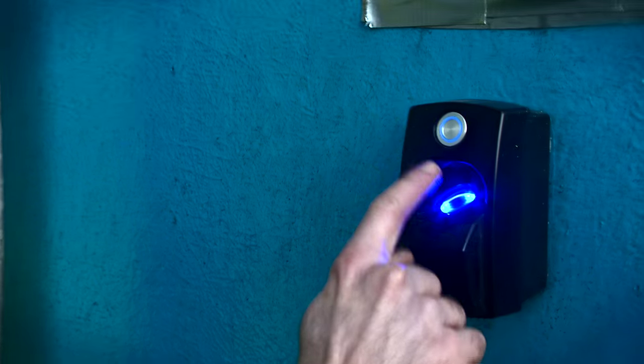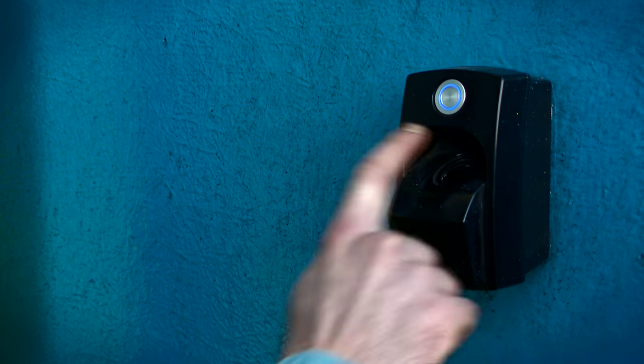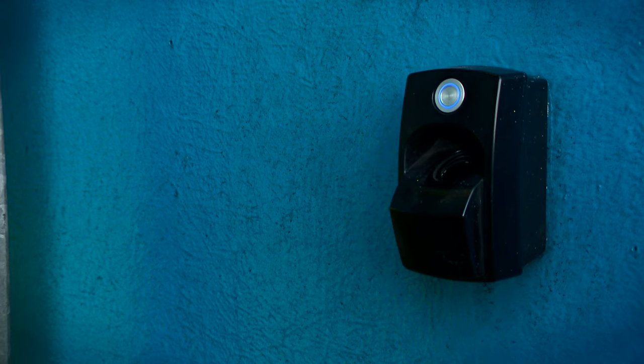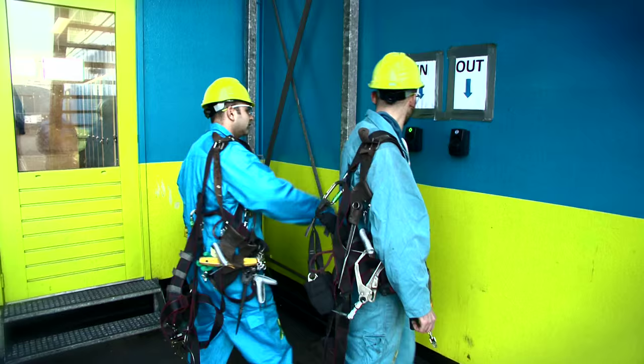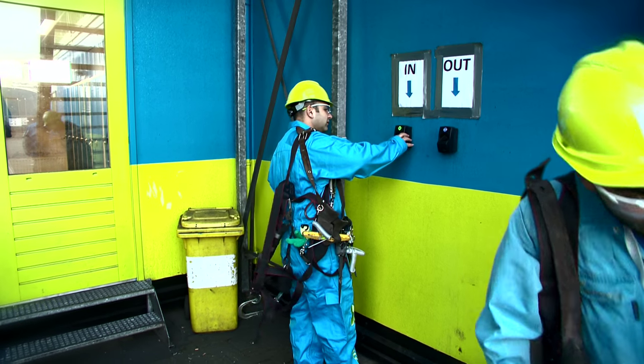Based on the biometric scan of their finger, a fast, efficient, and accurate time and attendance system is put into operation.